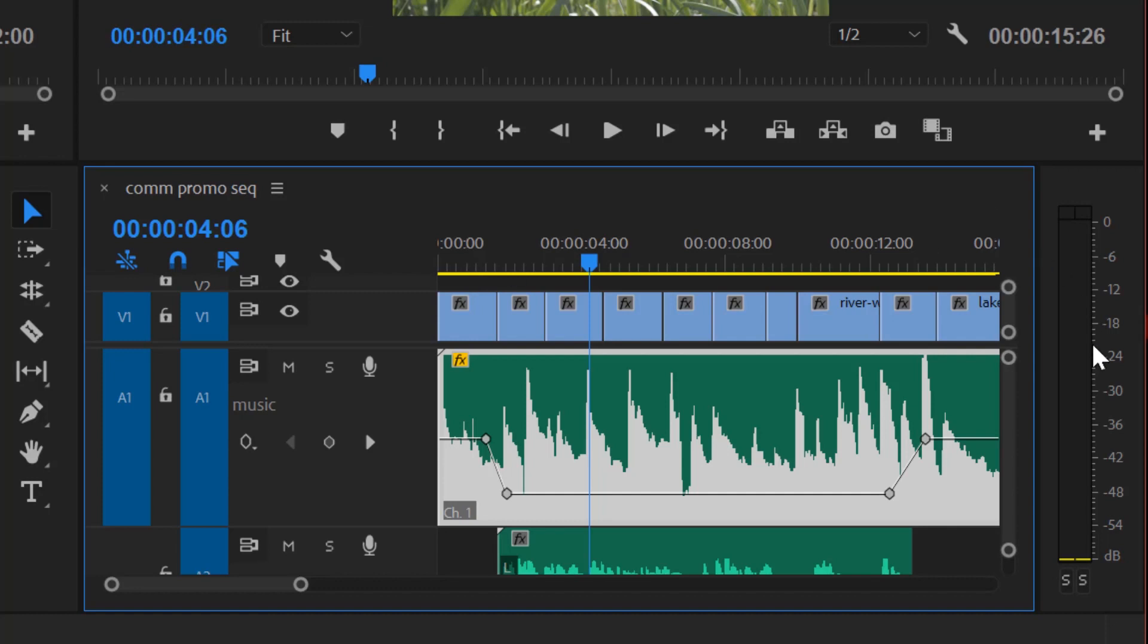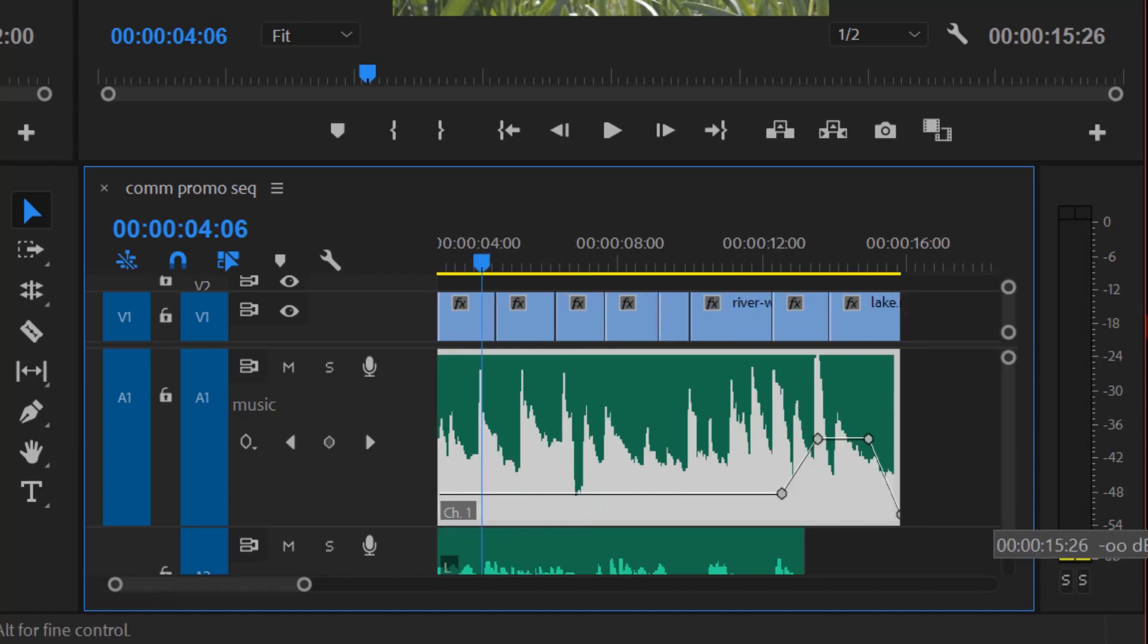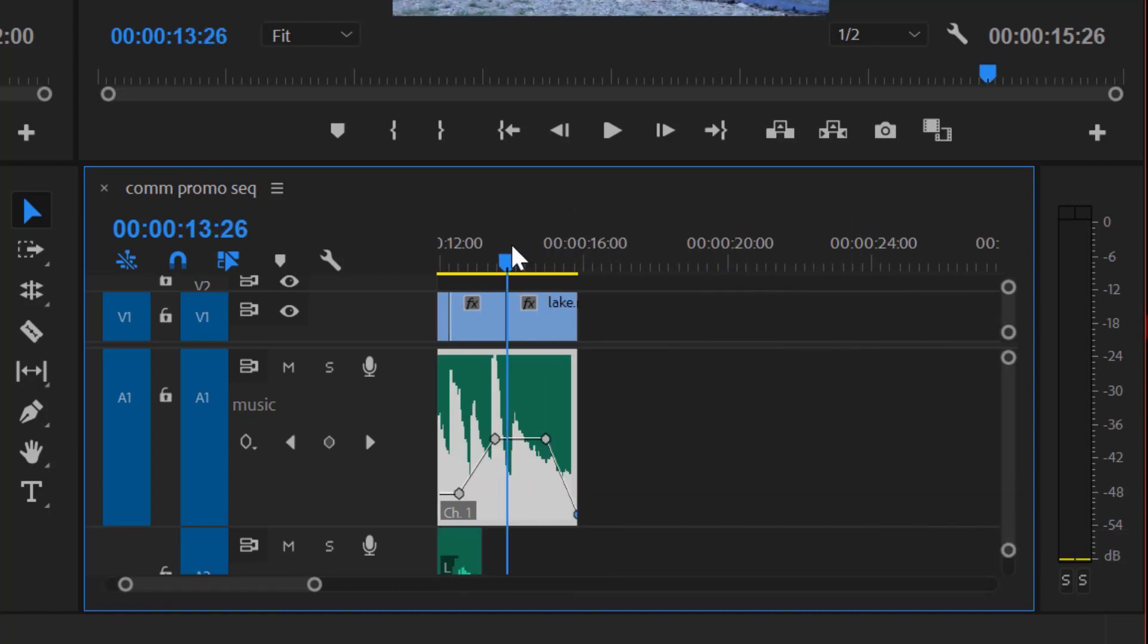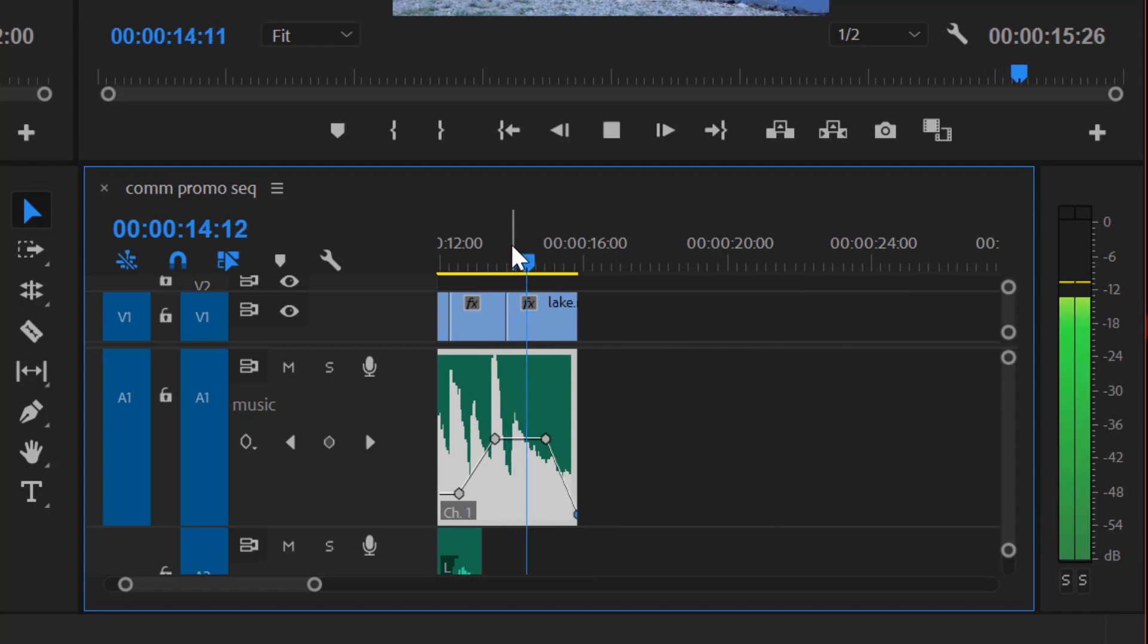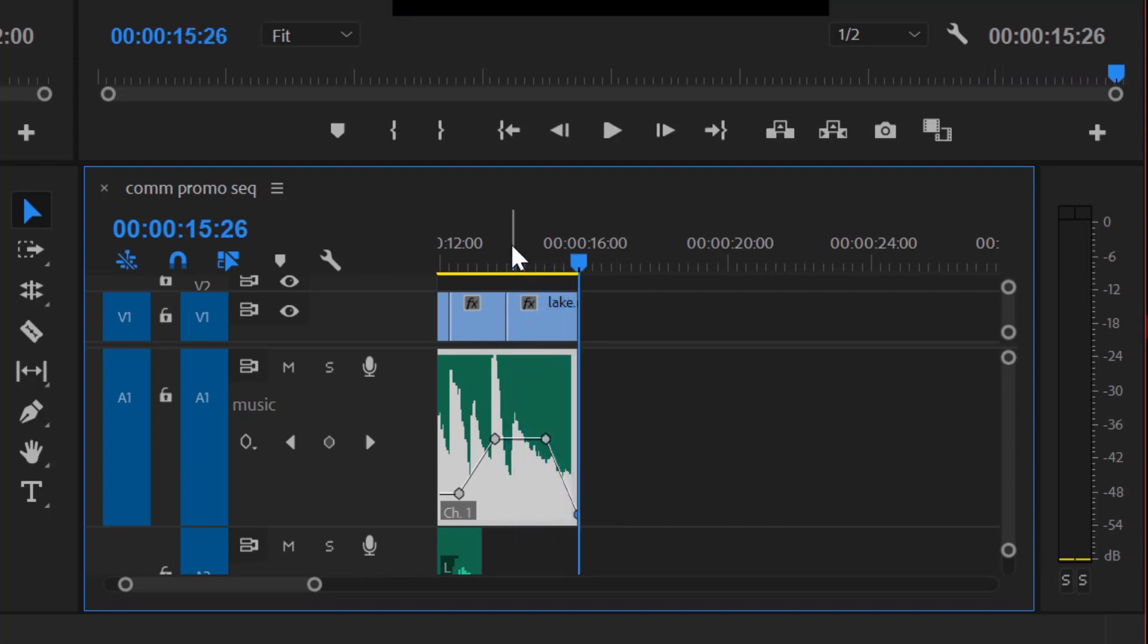Sometimes when you're fading something out at the end you'll add a couple keyframes. I'm gonna hold Control down, keyframe, keyframe, and you'll drag that down at the end so it'll fade out, the audio fade out. So try that. Try adding a fade at the end. So that's one way to control or work with your audio and that is using keyframes and we call that the volume rubber band.